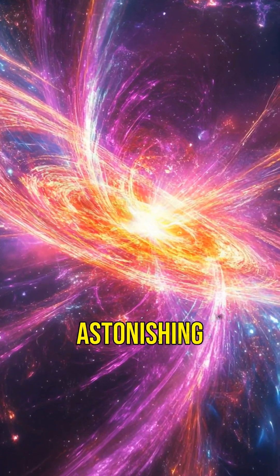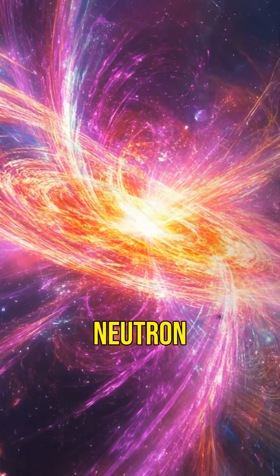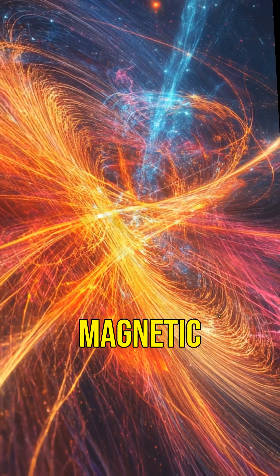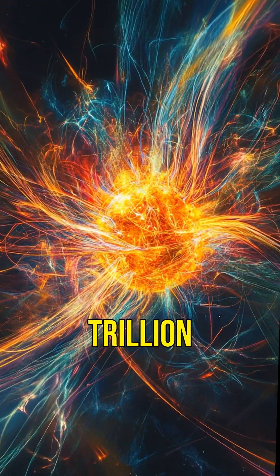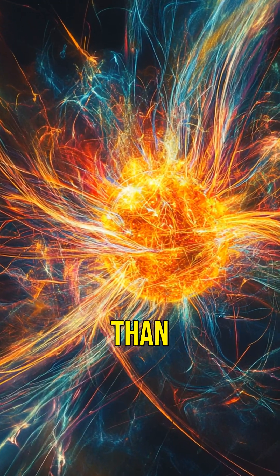One of the most astonishing features of neutron stars is their magnetic field. It's a trillion times stronger than Earth's, capable of distorting atoms and affecting nearby space.